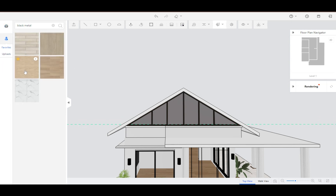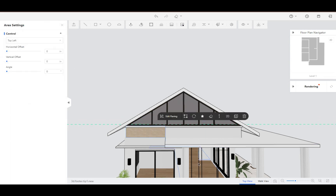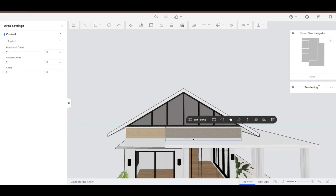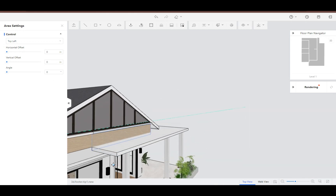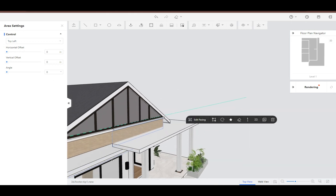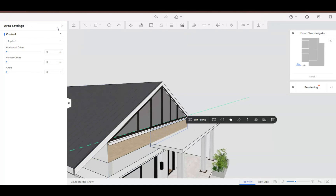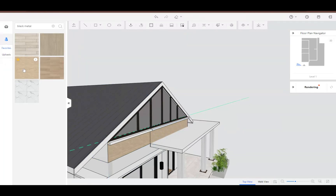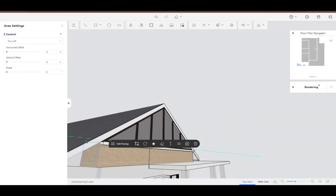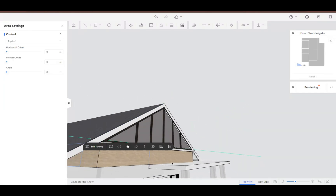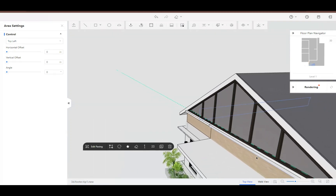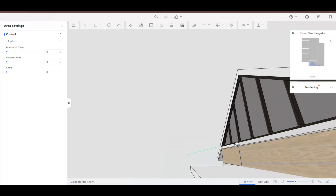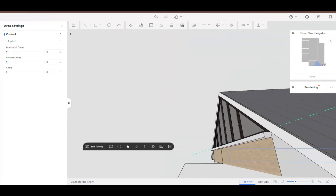Now that we have our window, let's add some textures to bring your design to life. Head over to the texture library and select the materials you want for the exterior walls. You can mix and match different textures to create a visually appealing facade. Apply the textures to your walls and remember to preview the design from various angles to ensure everything looks cohesive.